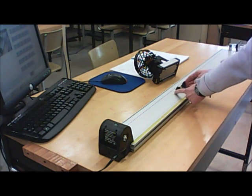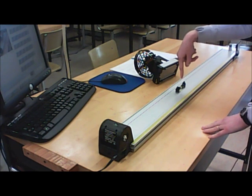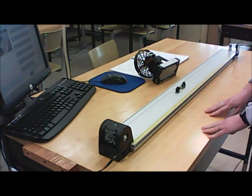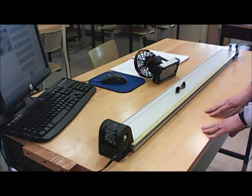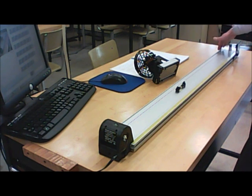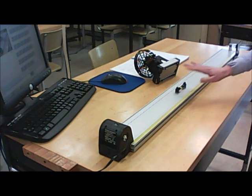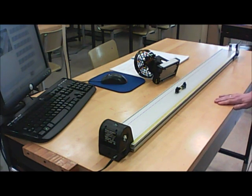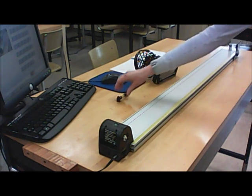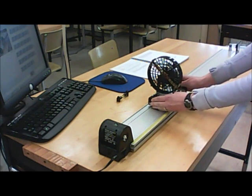You orient the spirit level so that it's parallel to the length of your track, and you check whether that bubble is right between the lines, as accurately as possible. If it's not, then you come over to this end of the track — this end rests on a screw. You can twist that to raise and lower this end of the track, and make things as level as possible before you start taking data. Then put this guy back on the track, and you're ready to begin.